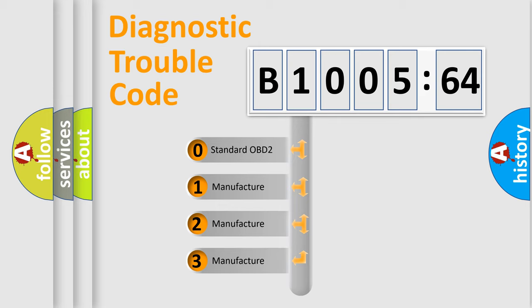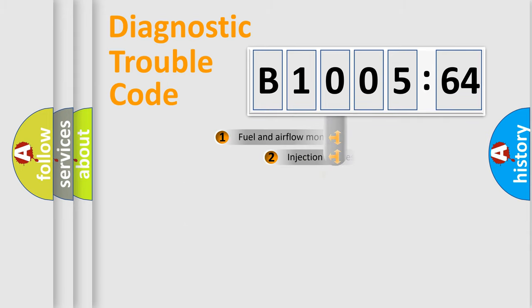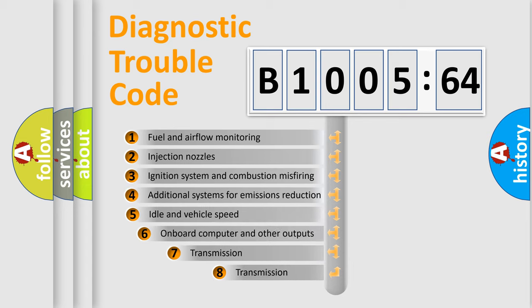If the second character is expressed as zero, it is a standardized error. In the case of numbers 1, 2, or 3, it is a more specific expression of the car-specific error.